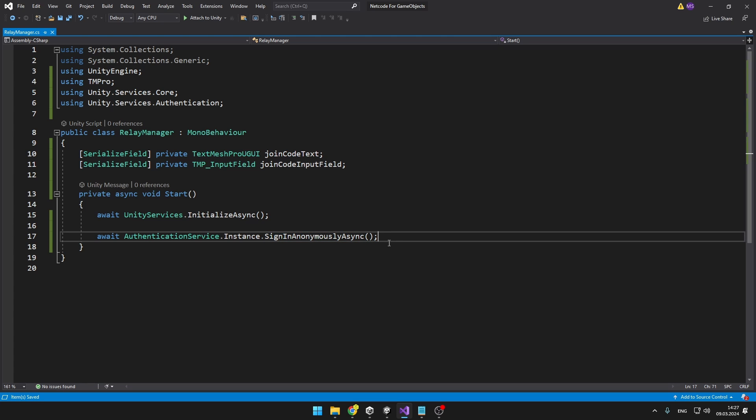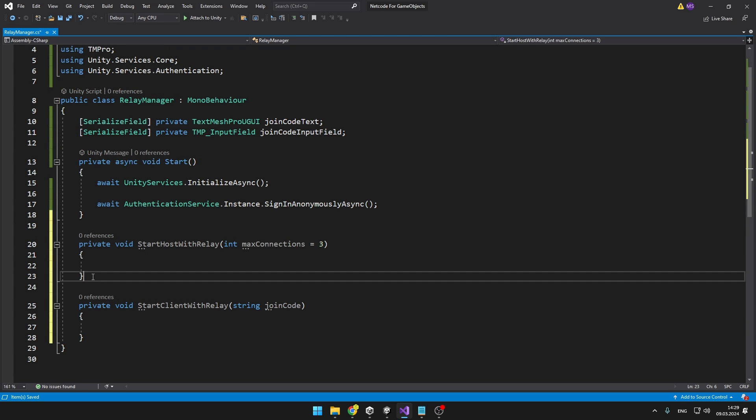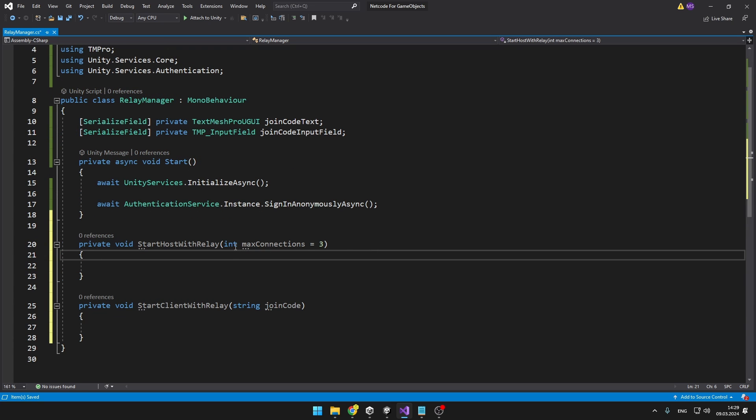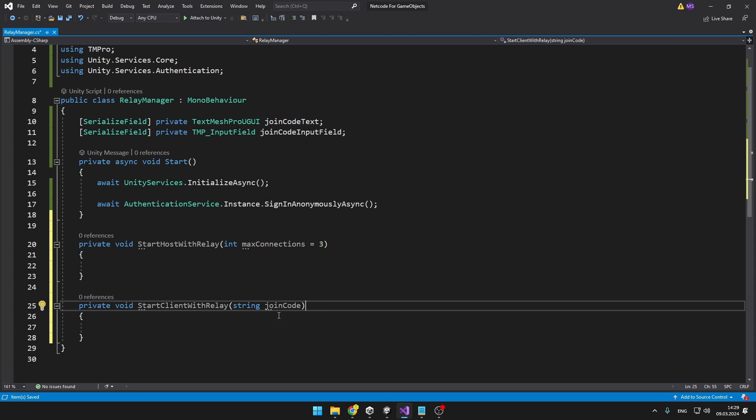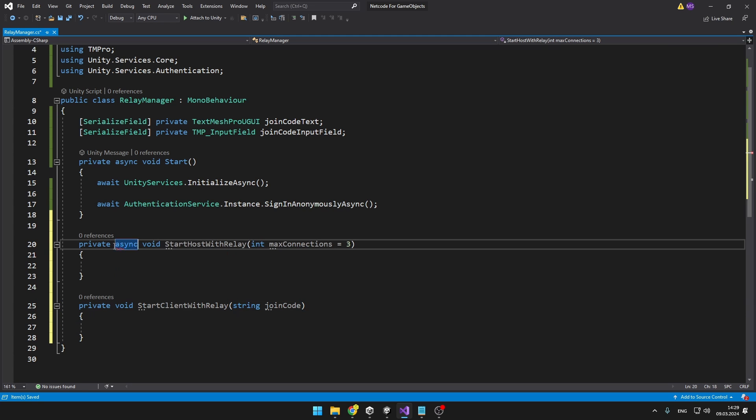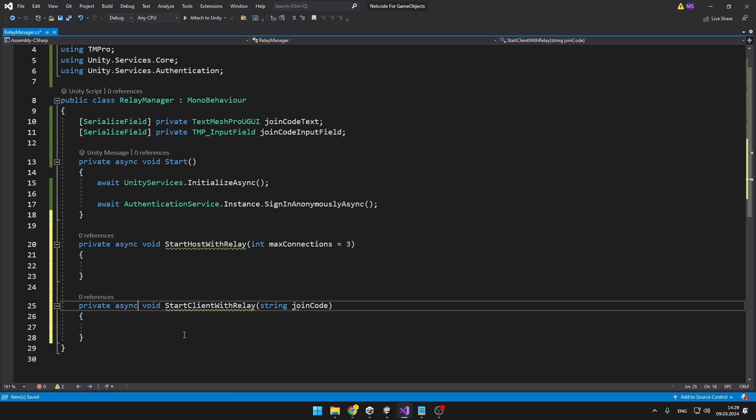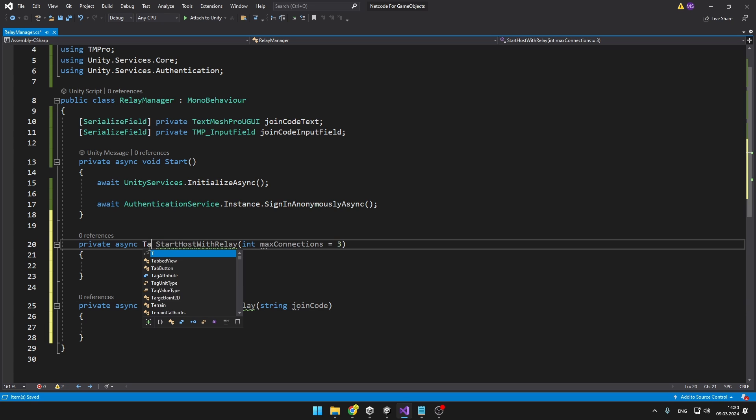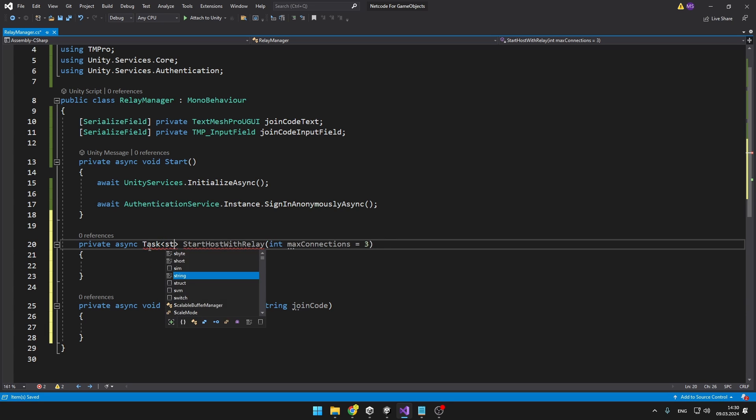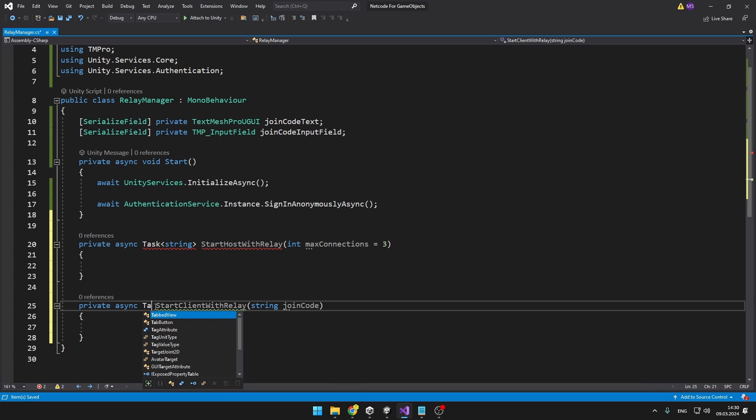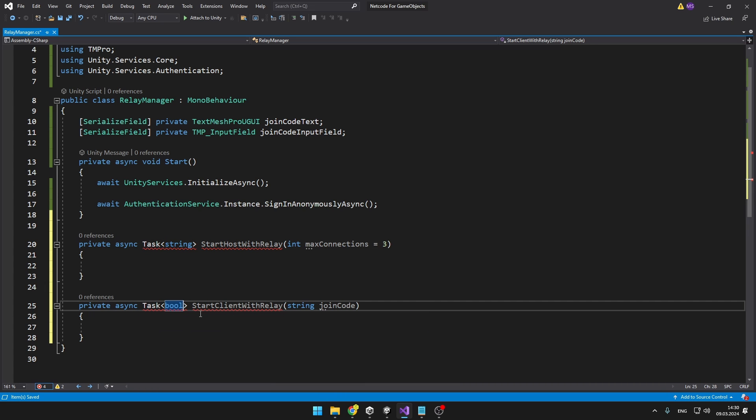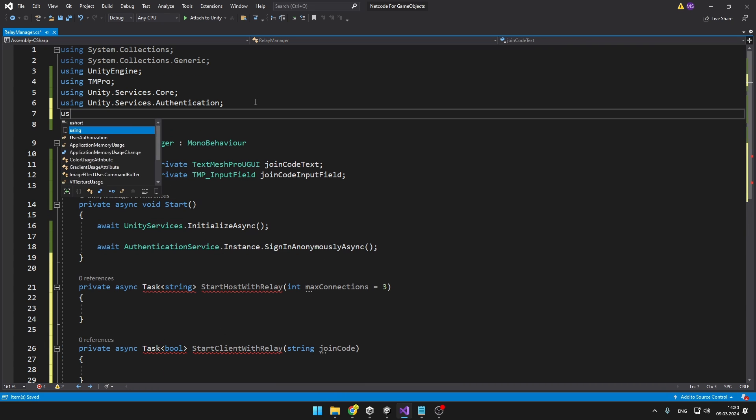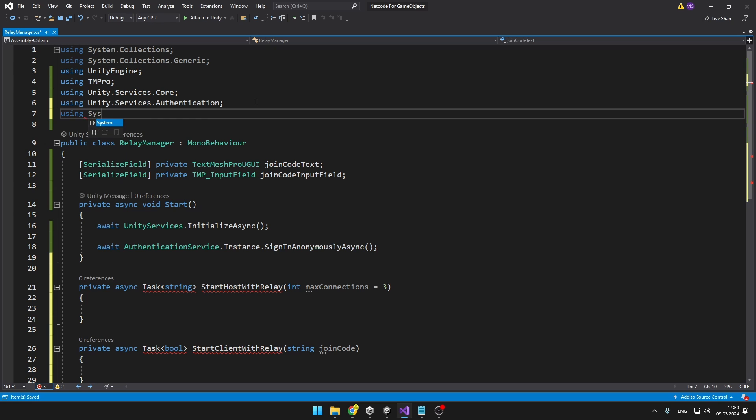As we have this stuff out of the way, we can start creating and joining into the Relay. We can either start host with a Relay and we can input the number of maximum connections or we can connect to a Relay using join code. Both of these functions will again be async because creating a Relay or connecting to it can take some time so we can make sure that the game never freezes. When we start hosting I will make the function return a string which will be the code and when we start client I will make it return a boolean to know if we have connected successfully. To use these tasks we need to add using System.Threading.Tasks.